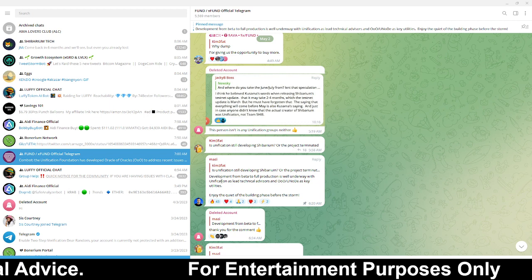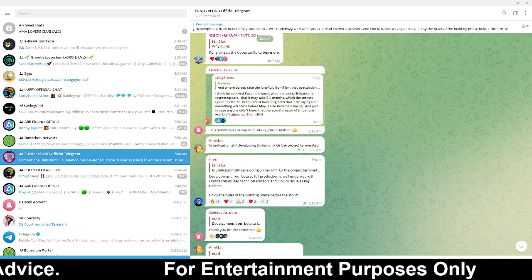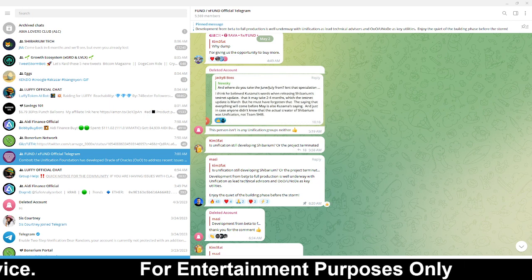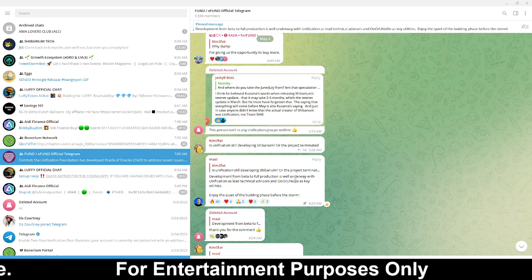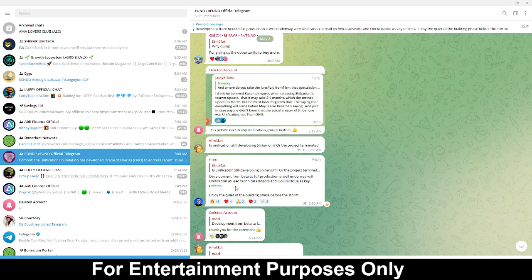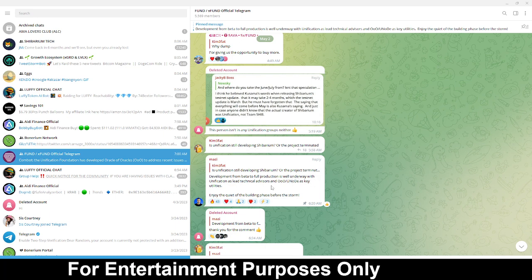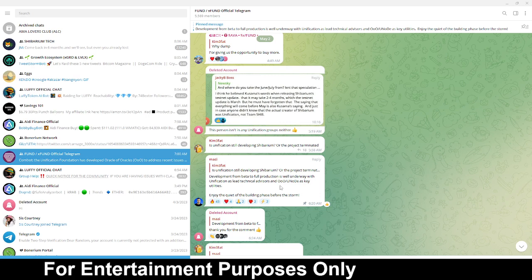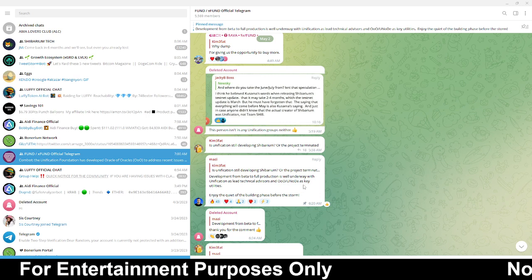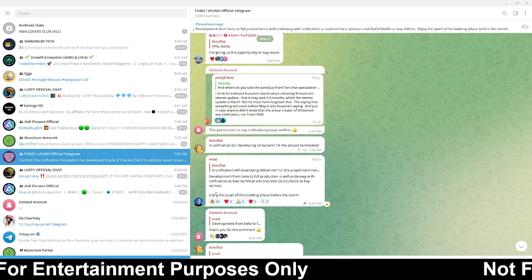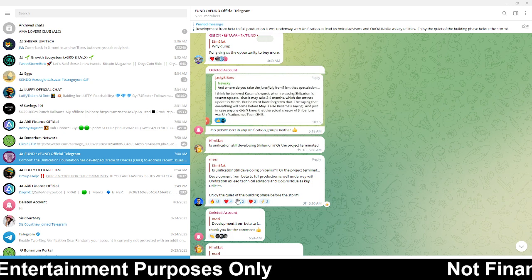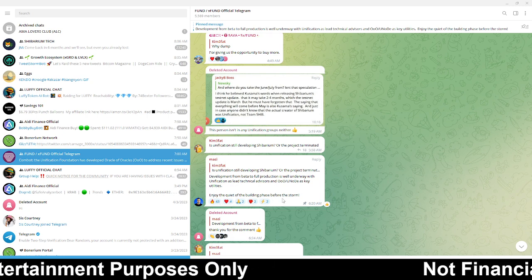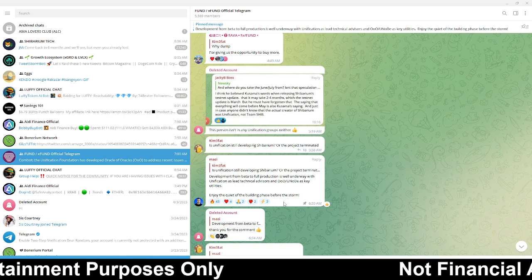He responded, development from beta to full production is well underway with unification as lead technical advisor and Oracle, and as key utility. Enjoy the quiet of the building phase before the storm.